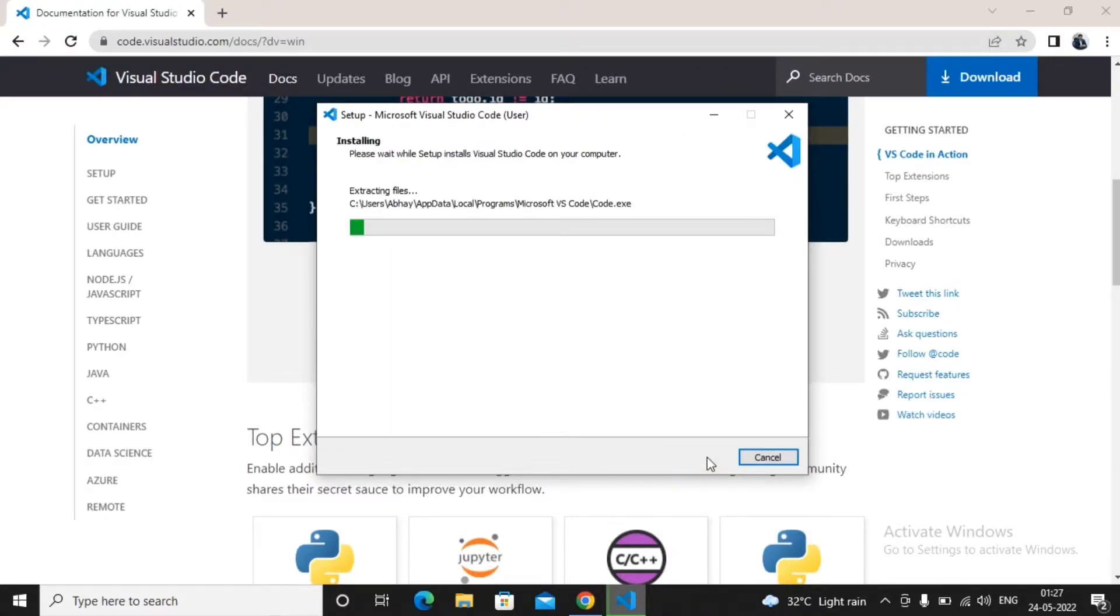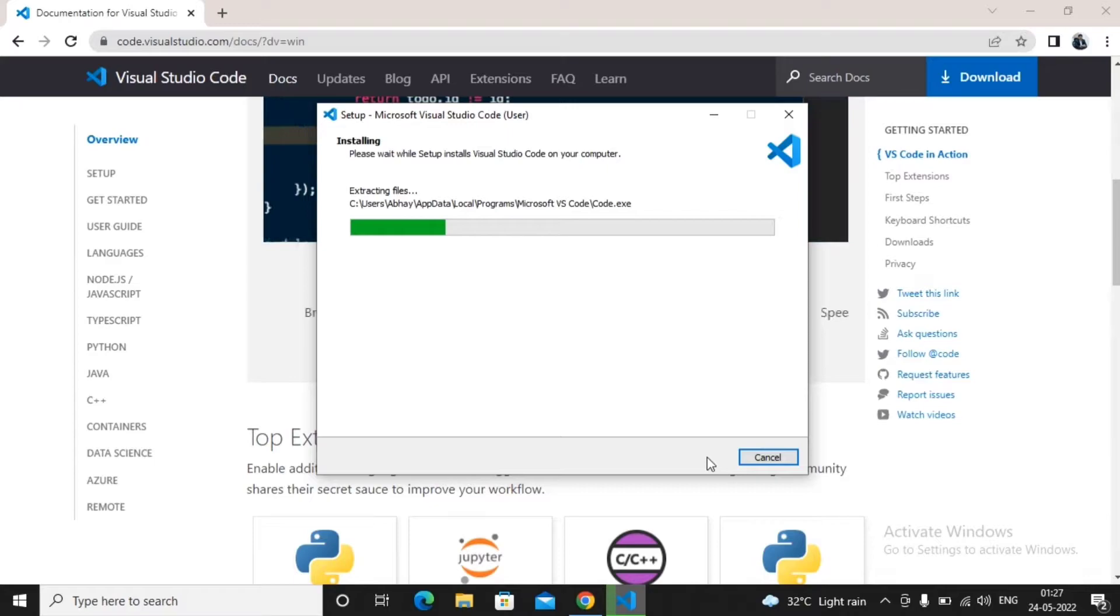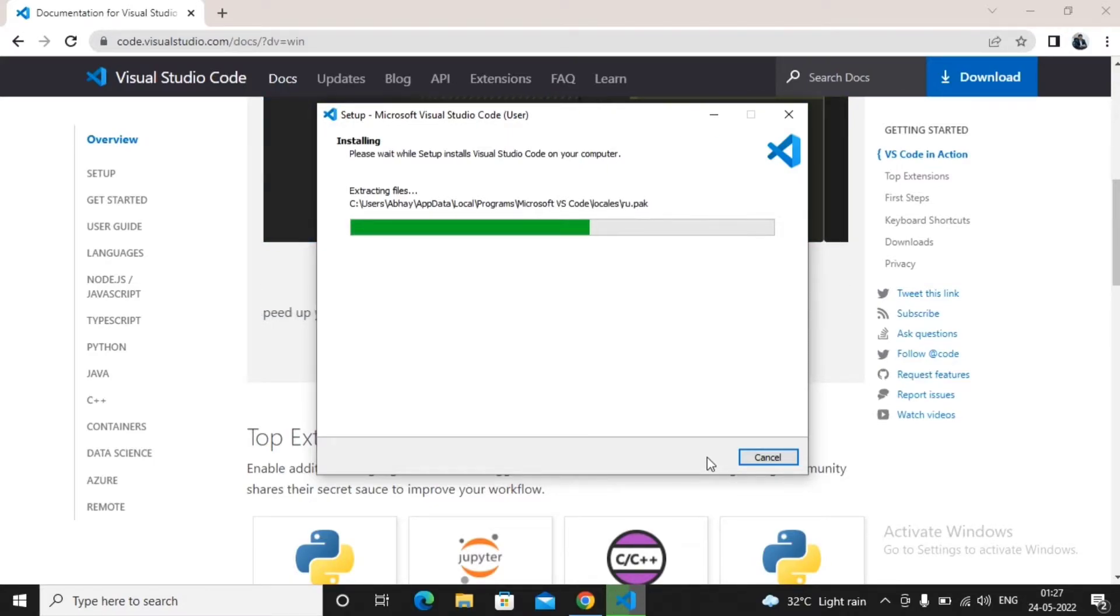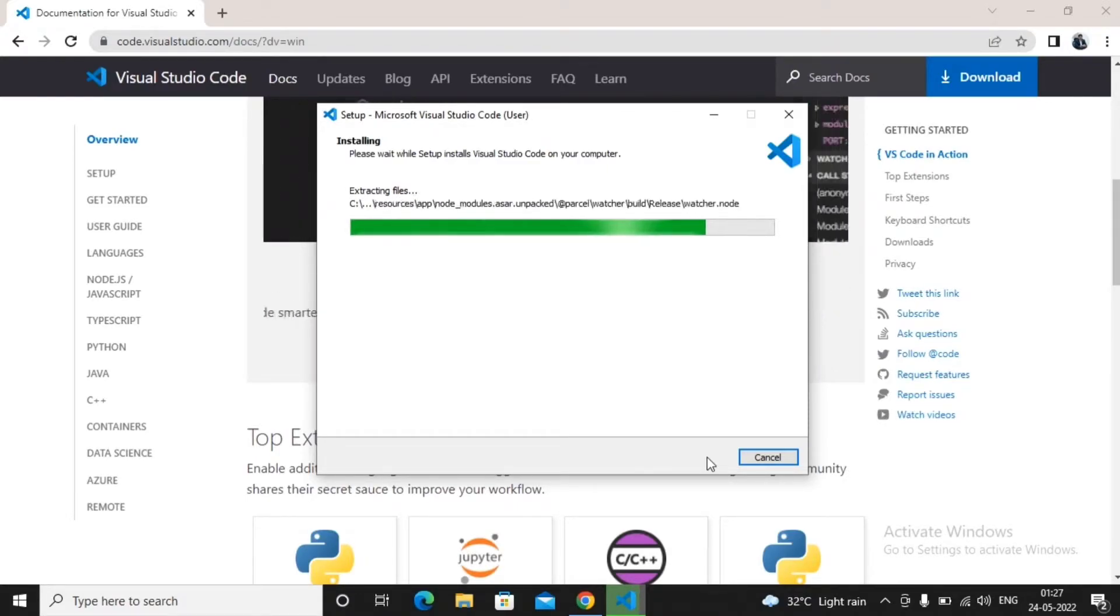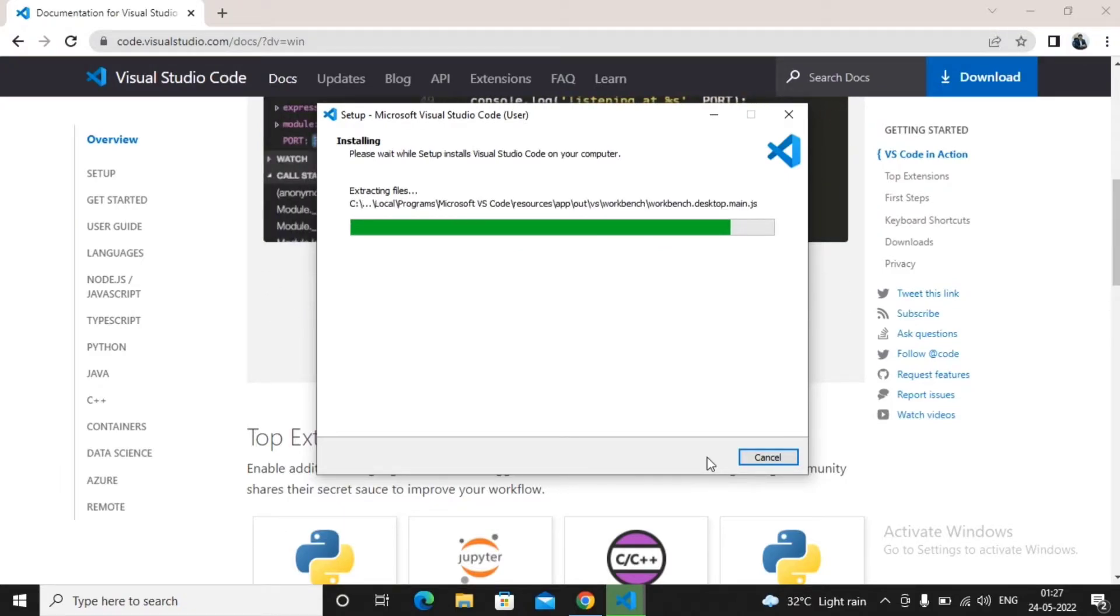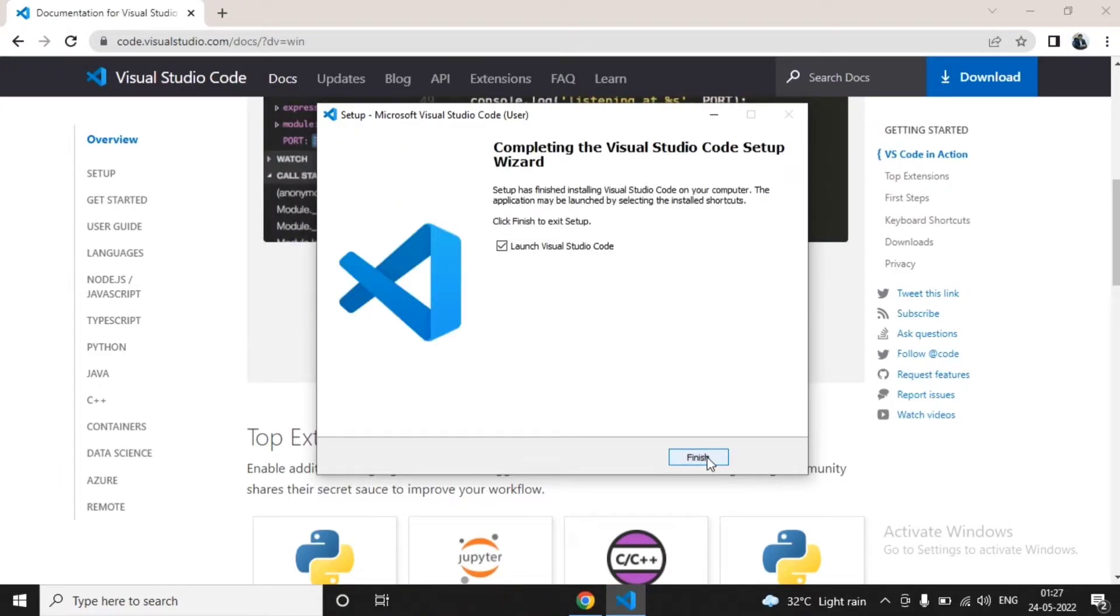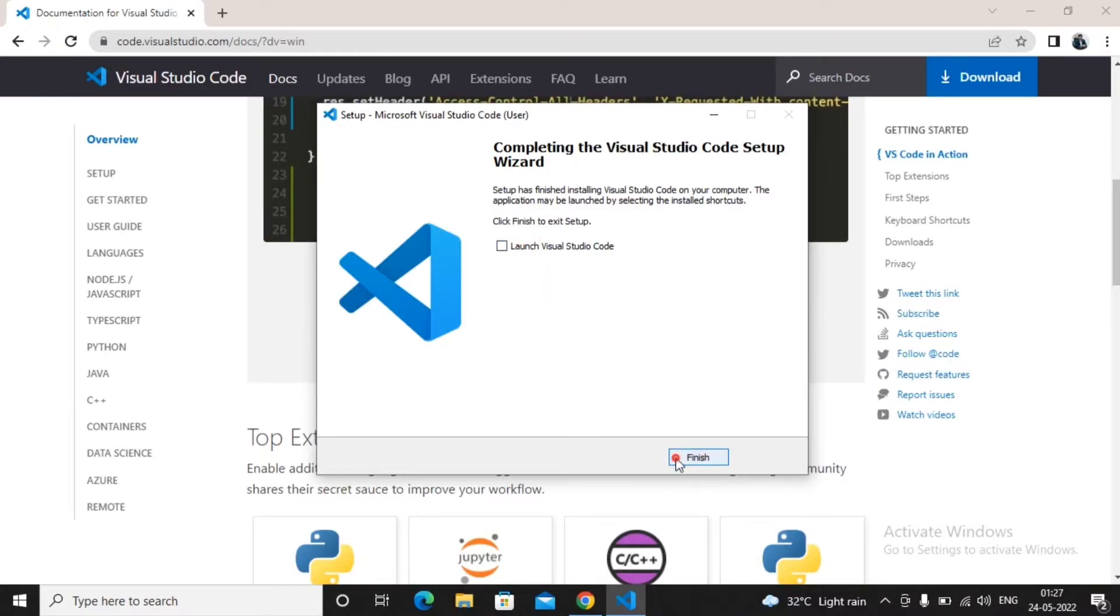Click on install. It will take another 3-4 minutes for completing the installation of Visual Studio Code. This depends on the performance of your machine. Once VS Code is installed, we need to know how to start Visual Studio Code.